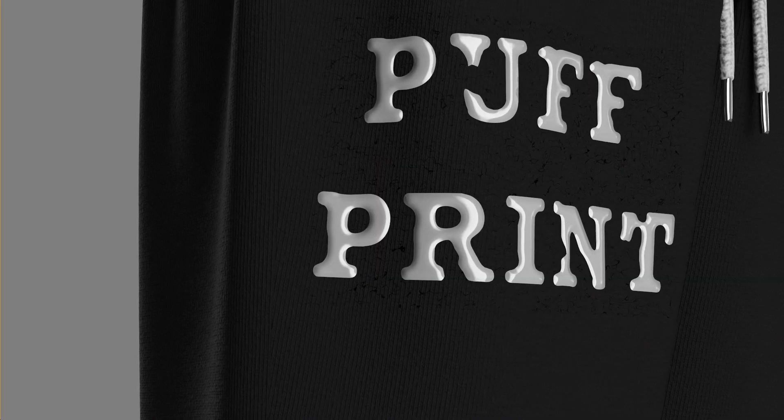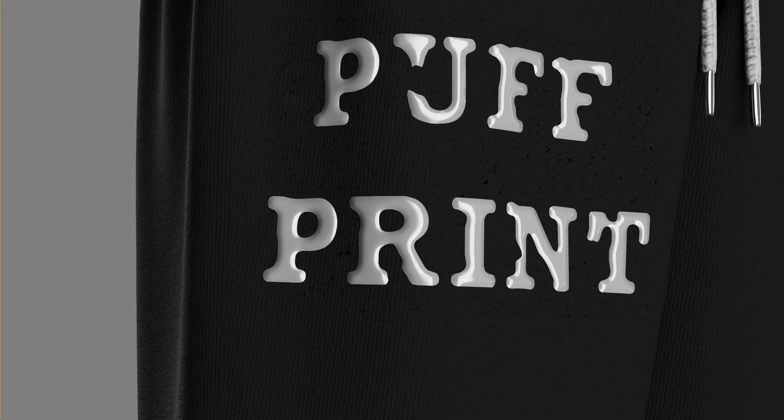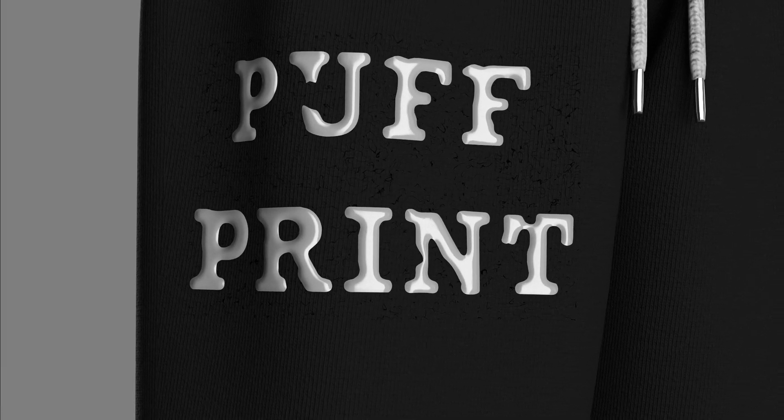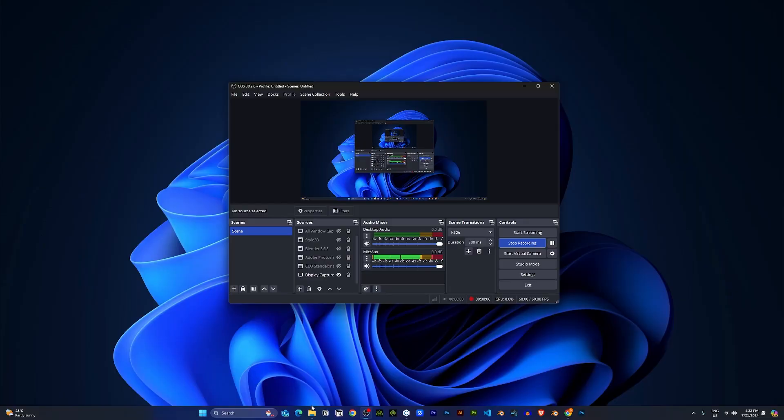Embroidery or puff prints. How can you make them in CLO? Well, let me show you.